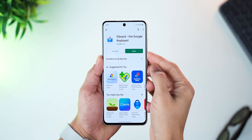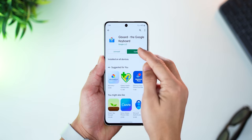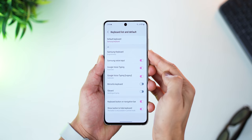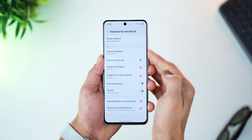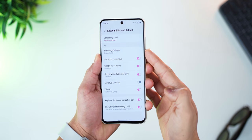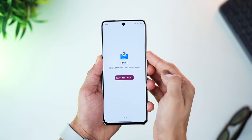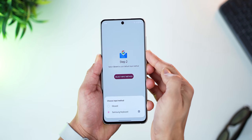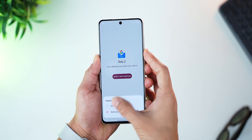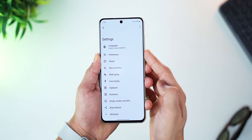To install Gboard and set it as the default keyboard: go to the Play Store, search for Gboard, and install it if it's not already there. If it is installed, just open it, enable Gboard on that screen, then go back, tap on Select Input Method, and select Gboard. That's it — your Gboard is all set.